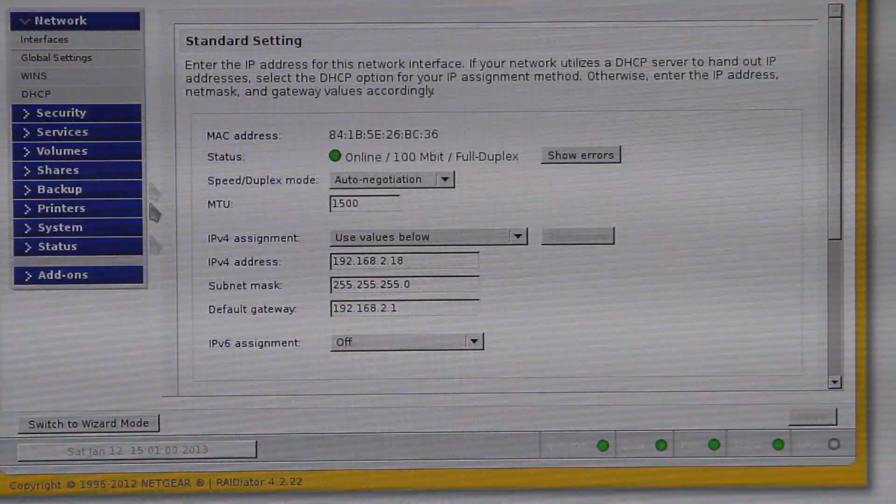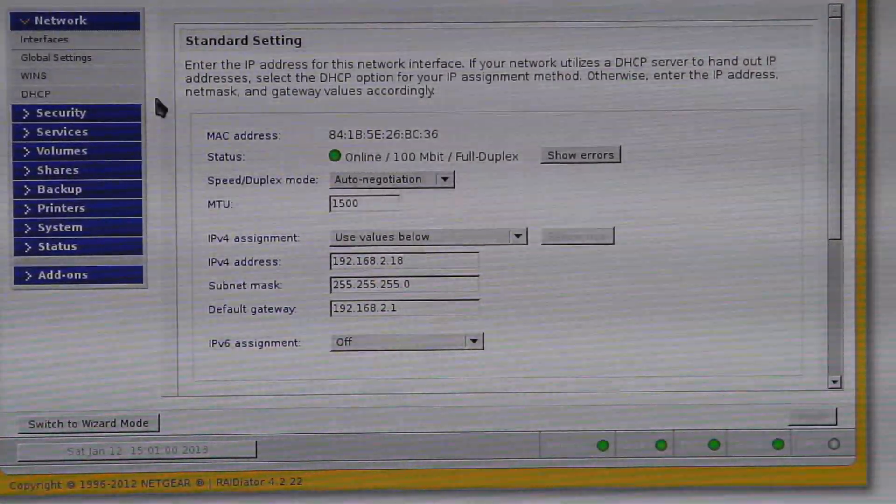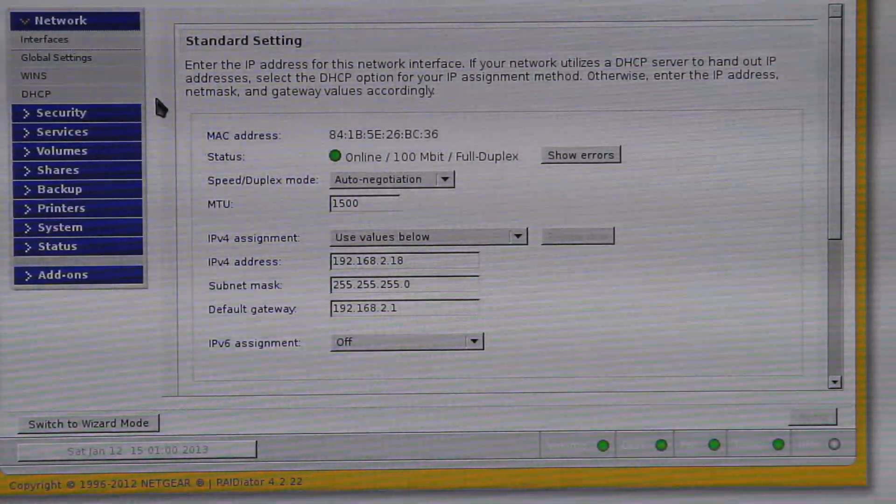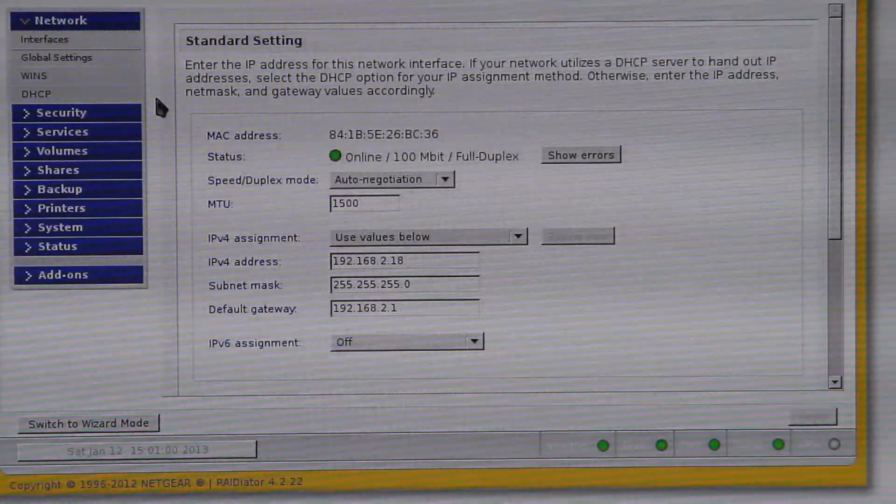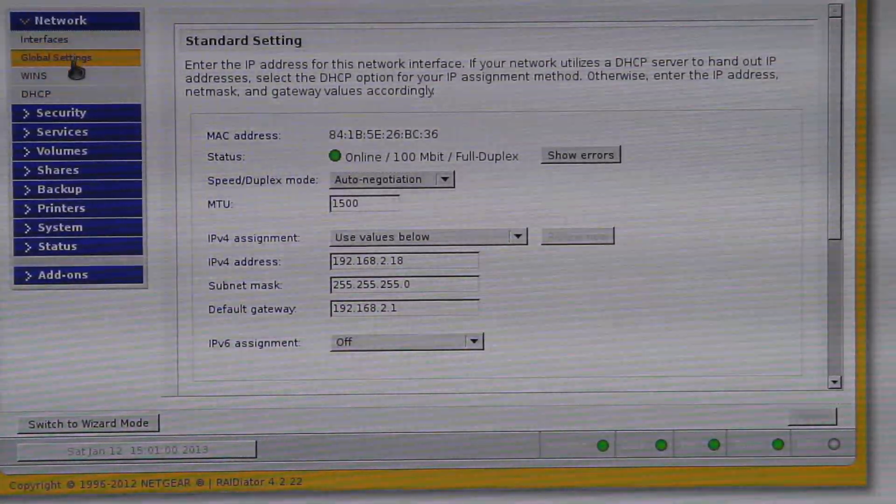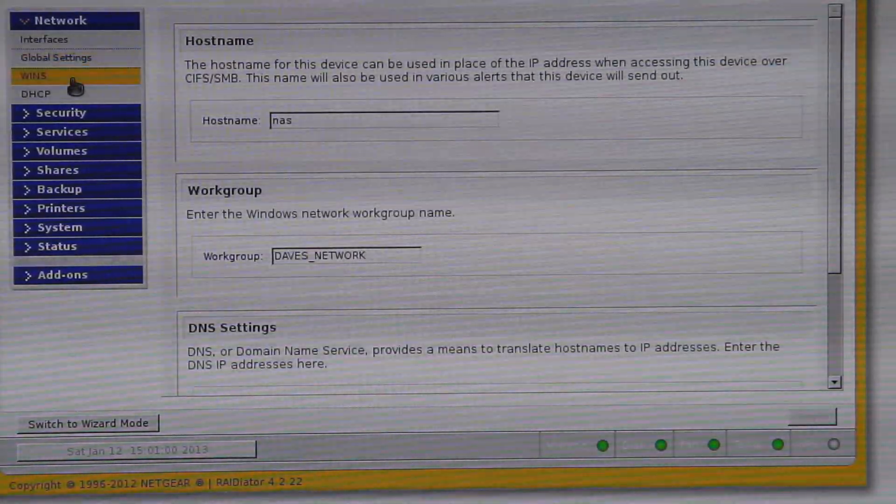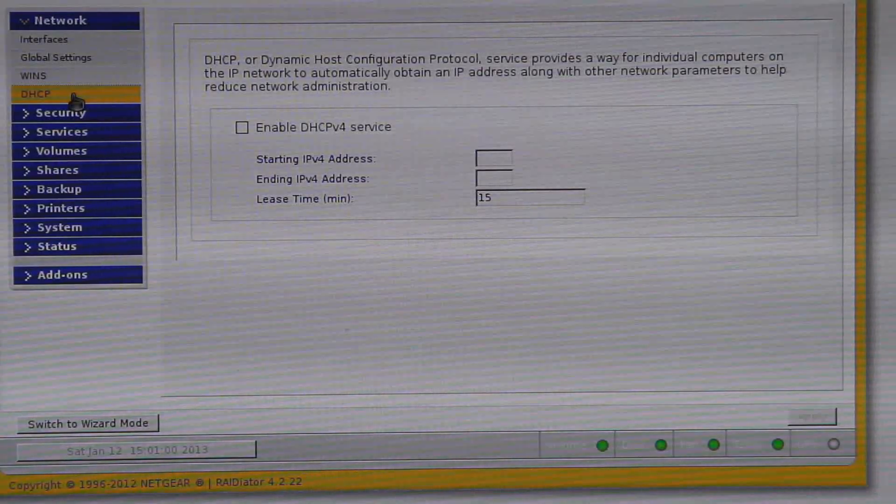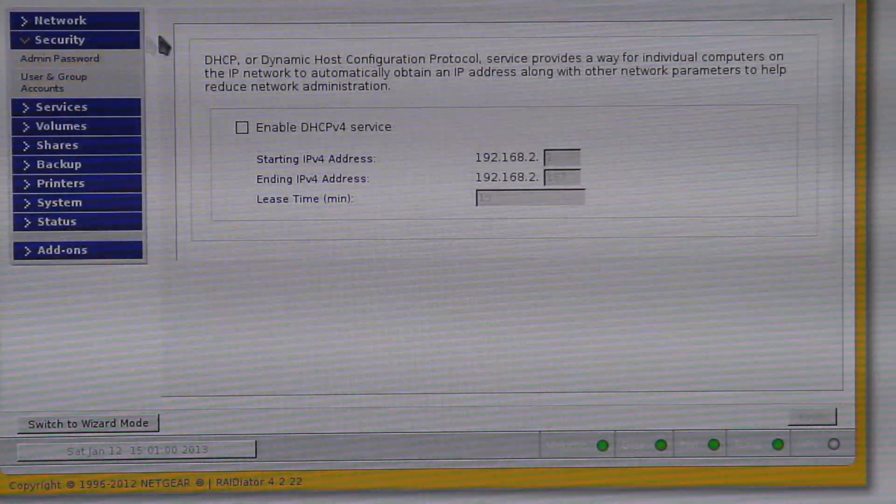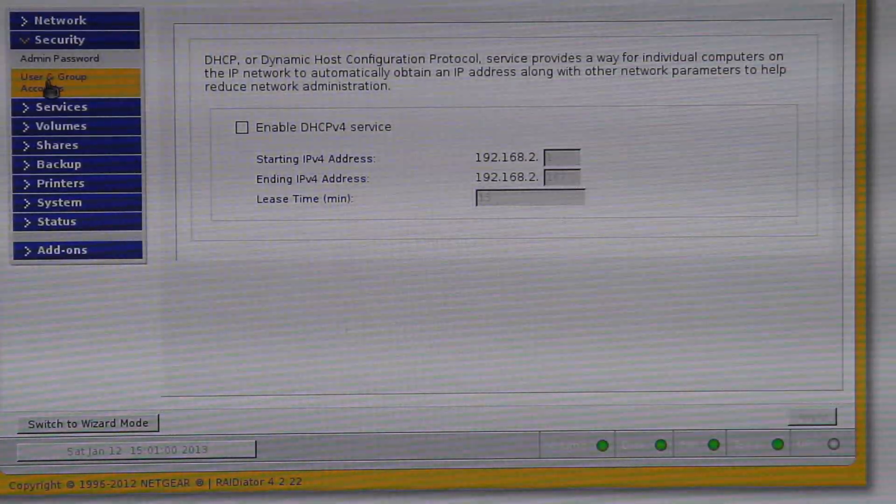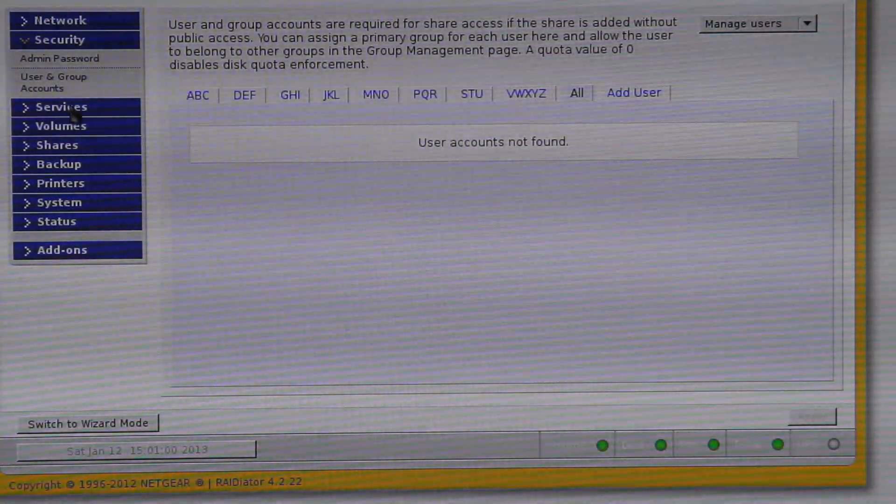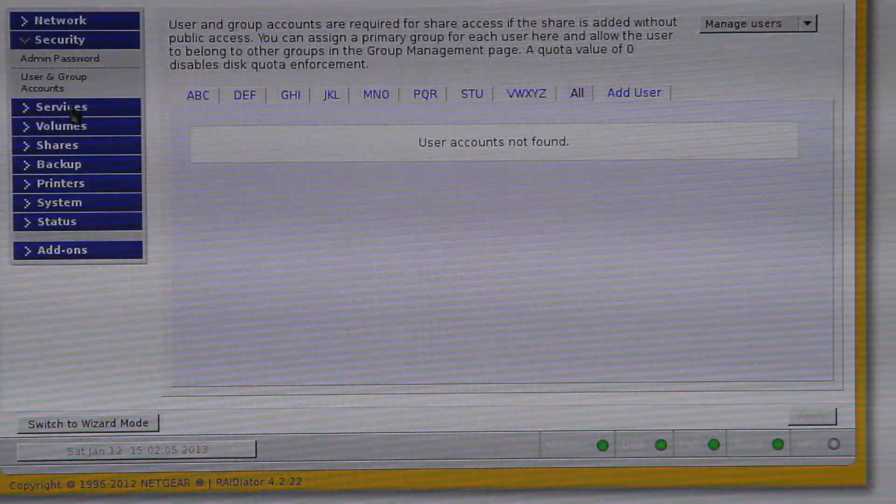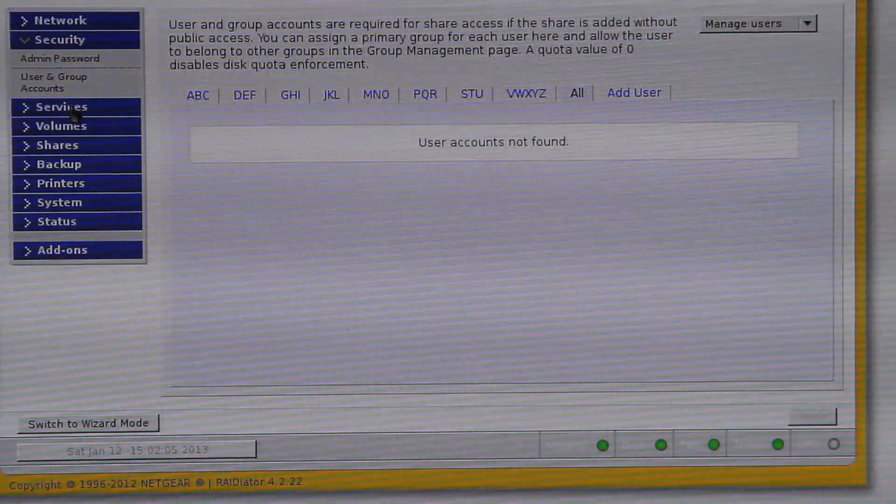You have two Ethernet ports inside the NAS unit. So it can actually be used on two separate networks. Usual stuff, your interfaces, global settings, WINS and DHCP settings. Here, just your security password, your admin password for security, and also user groups and stuff like that if you want to set up user groups. I don't really bother setting up user groups because there's only me that uses it really.